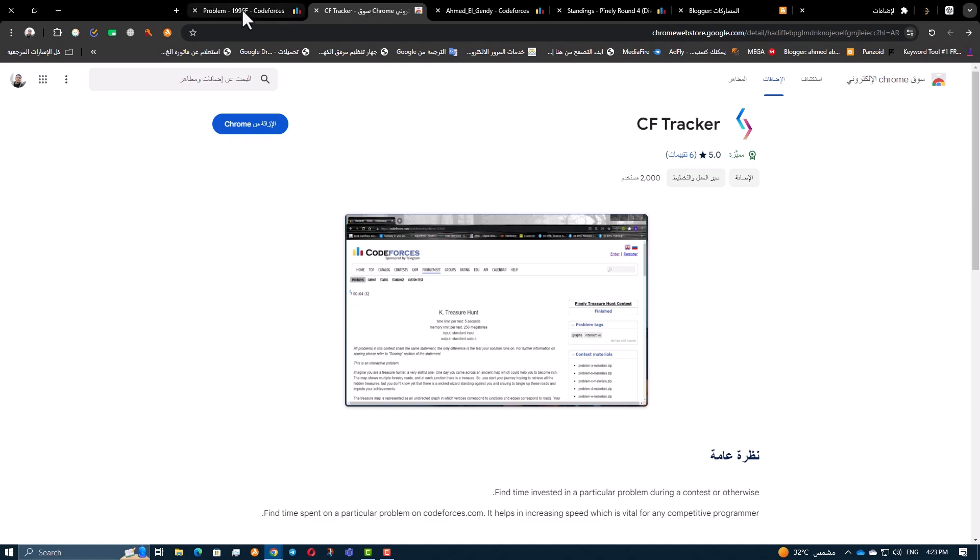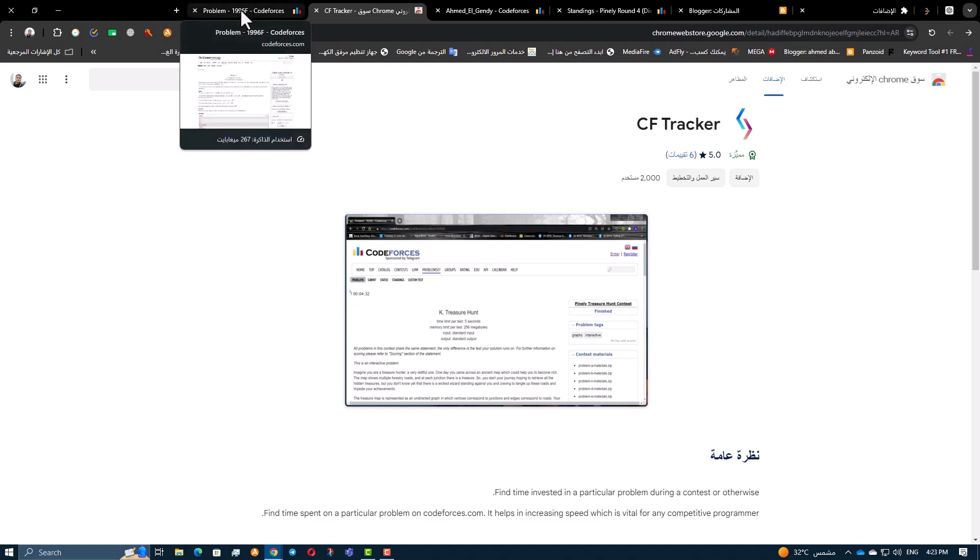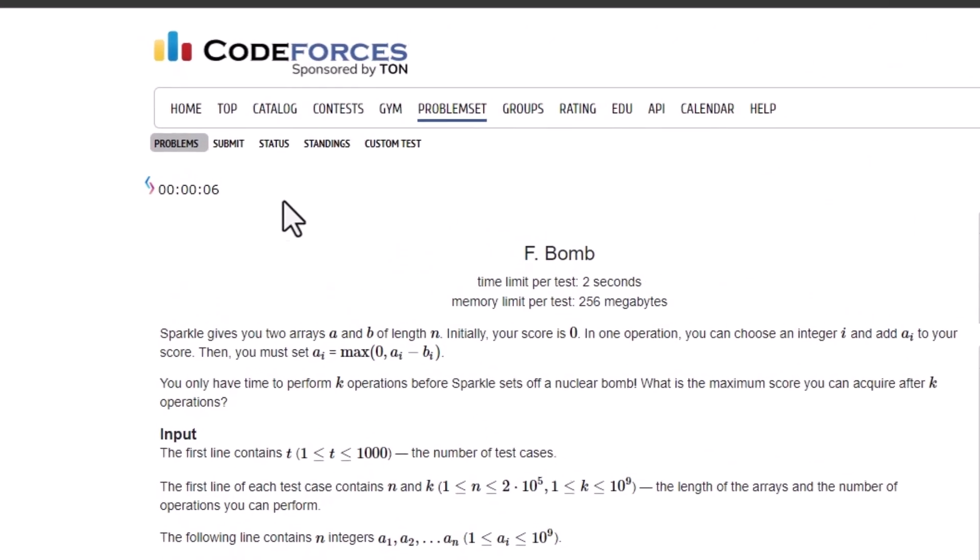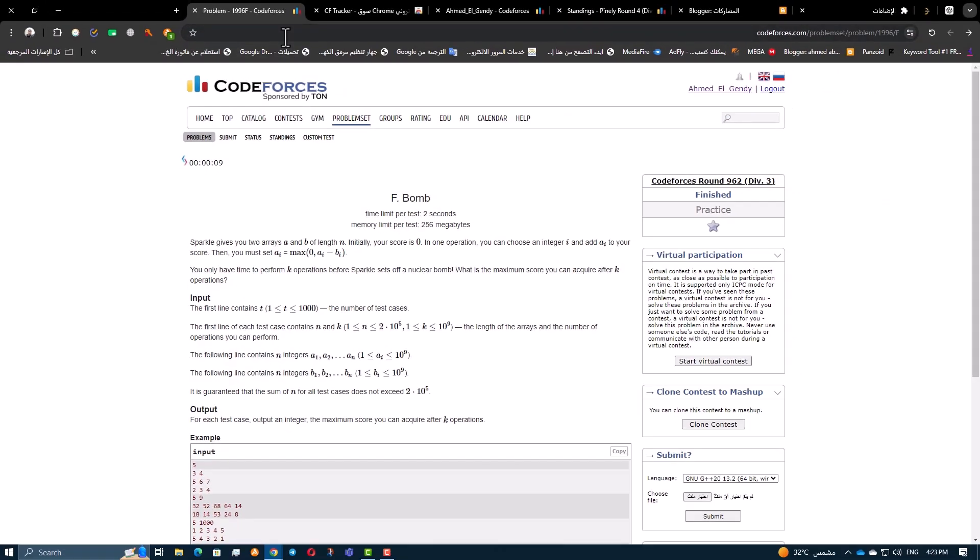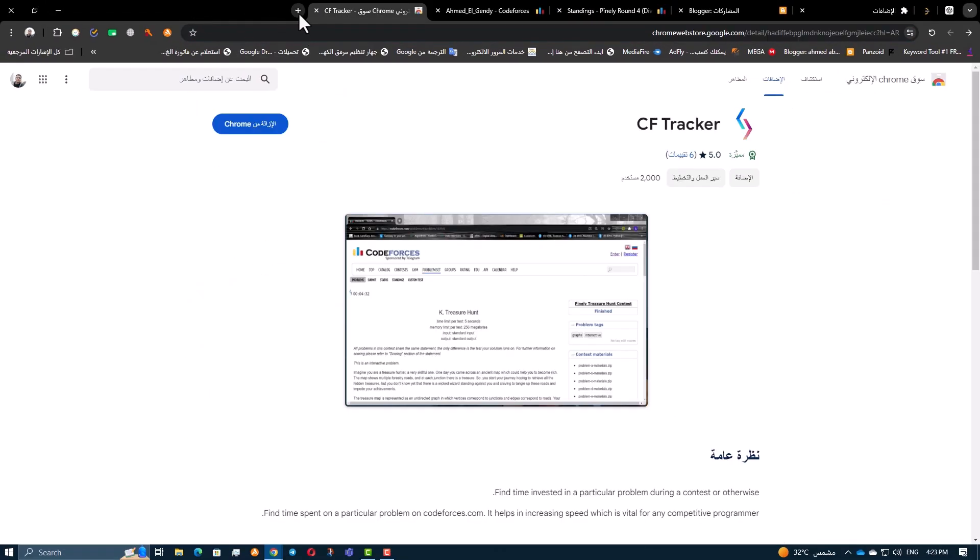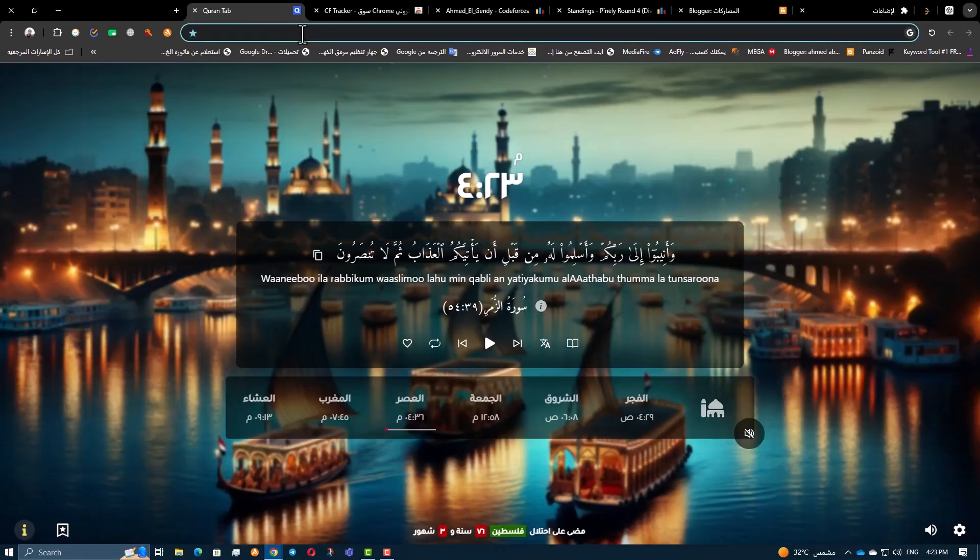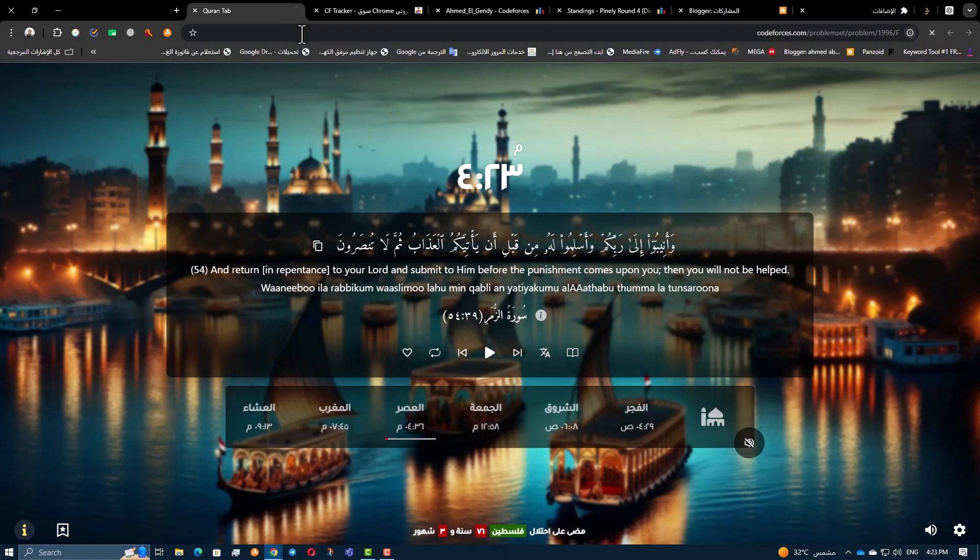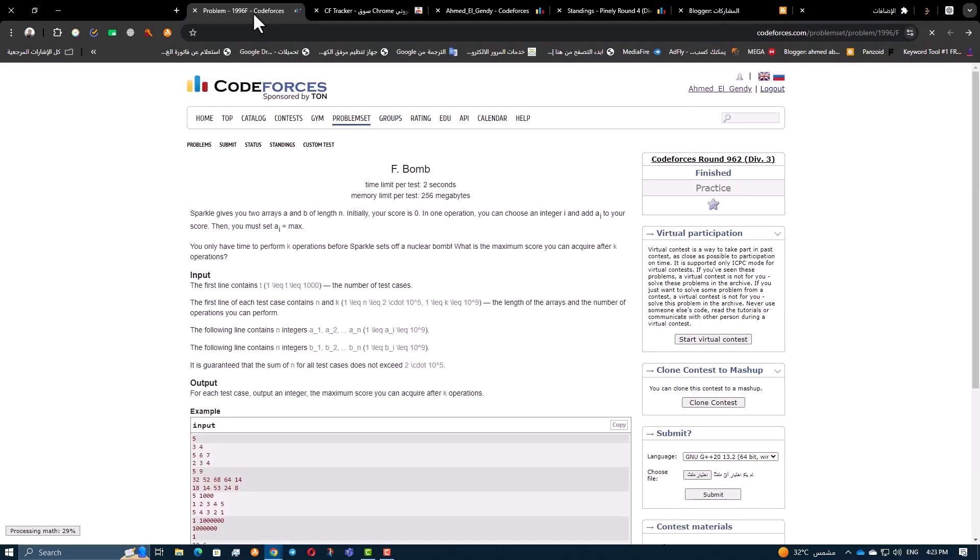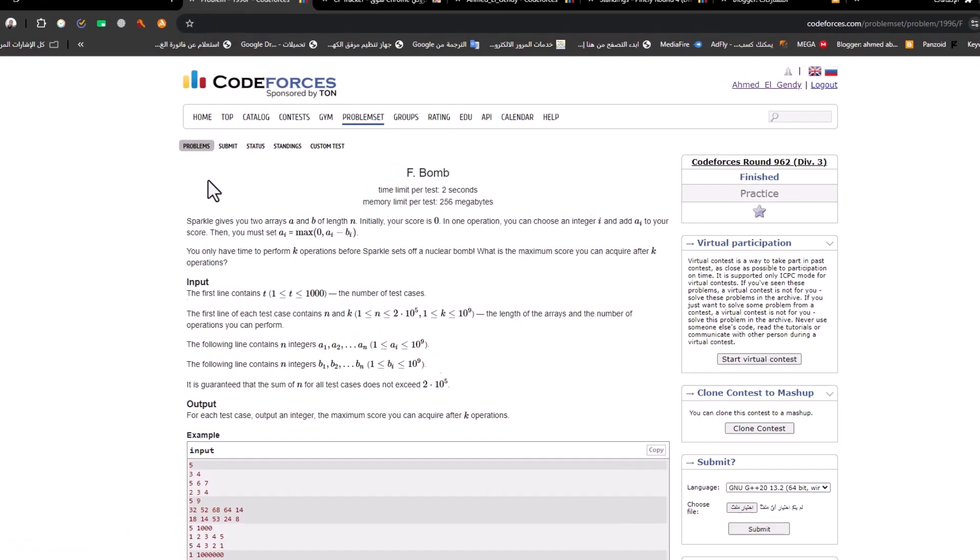If you go to another page, the timer will pause until you return. If you close the page and reopen it, the timer will continue from where it left off. This way you get an accurate record of how long you've spent on each problem.